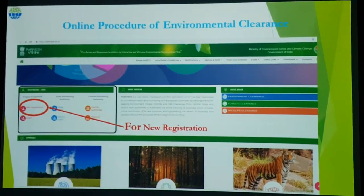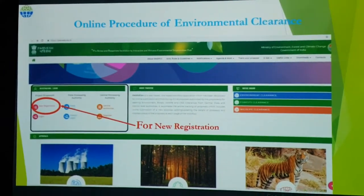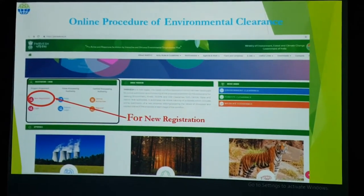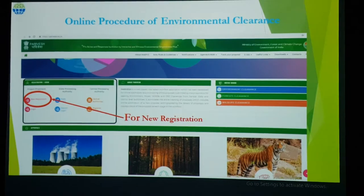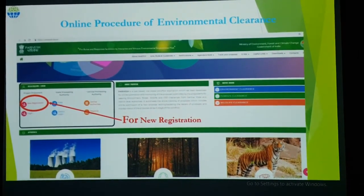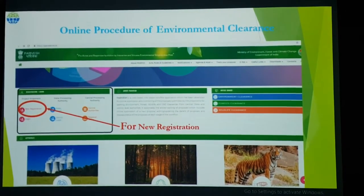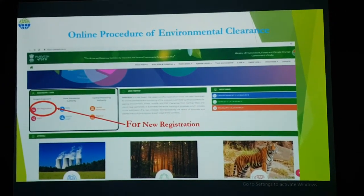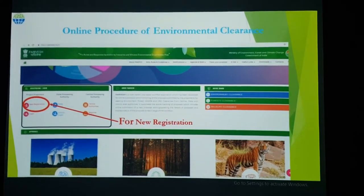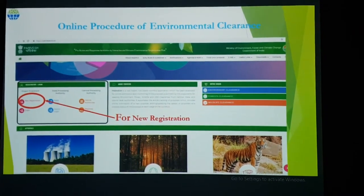We will discuss online processes for environmental clearance — how the TOR as well as EC application can be done over the Parivesh portal. The Ministry of Environment, Forest and Climate Change introduced this Parivesh portal in 2019.